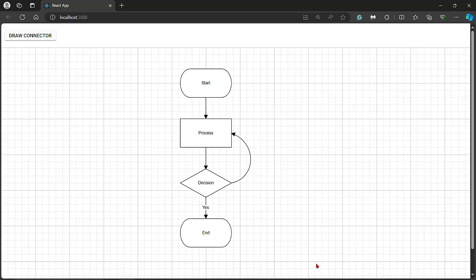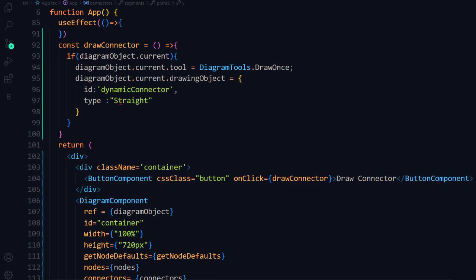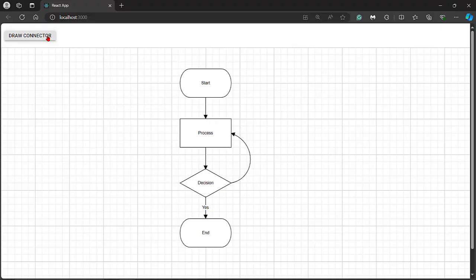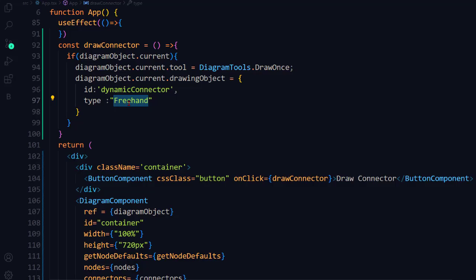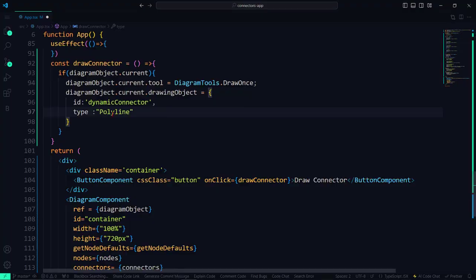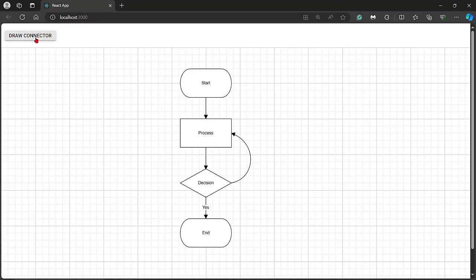If you want to sketch out ideas without worrying about precision, you can use the Freehand tool. In the drawingObject, set the type to Freehand and click the Draw Connector button to draw any desired shape. Similarly, to draw a polyline, in the drawingObject set the type to Polyline. Click the button to draw a series of connected straight line segments, allowing for multiple bends and angles, useful for illustrating pathways or routes.